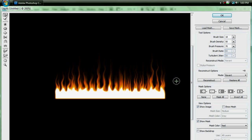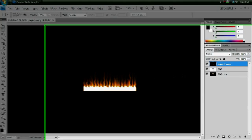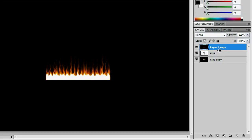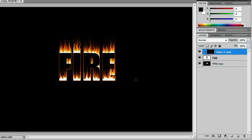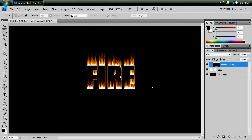Alright, now that I'm done making my fire look nice and wavy, I can hit OK. And if you go to your fire that you just created, and hold the Alt button, and put it in between the fire and our fire text, you can click it, and it will mask it so that it stays within the word fire. And that should finish it up.